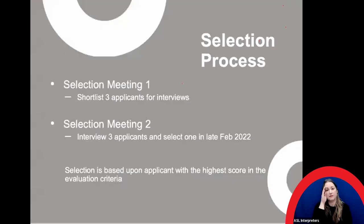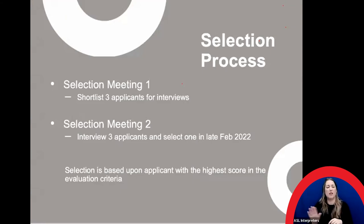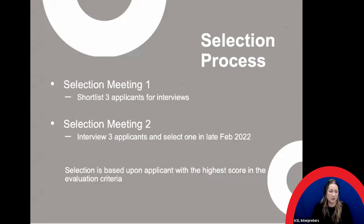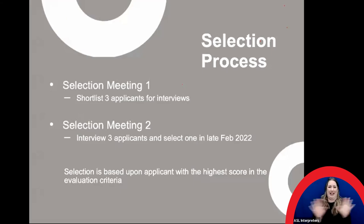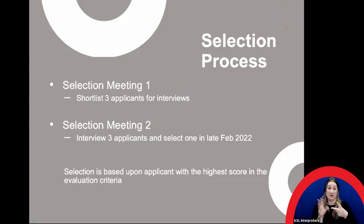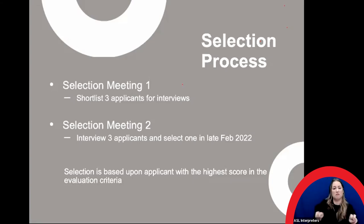On to the selection process: the selection panel will be scoring your files from their laptops or computers. During the selection committee, there may be images shown over Zoom, so we ask you to submit images suited to the screen. In selection meeting one, the highest-scored applicants will be discussed and considered for the shortlist. In selection meeting two, interviews are a time for the selection panel to better understand which shortlisted artists score the highest according to the evaluation criteria.